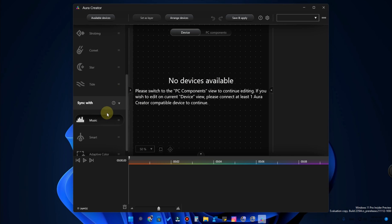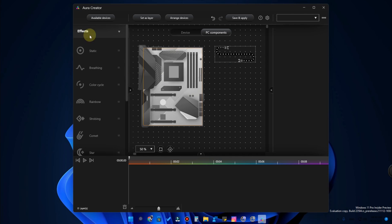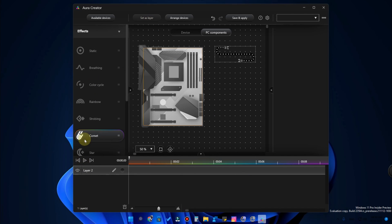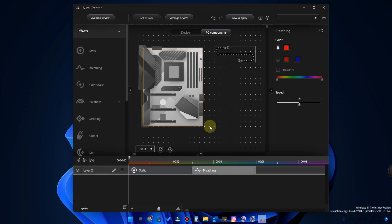In ASUS Armory Crate you can do basic effects like static, breathing, and color cycle. But in Aura Creator you can customize particular effects — for example, here are the supported devices: an LED strip and a motherboard, both ROG-supported. Once selected, click on the effects layer and select any effect as per your need. I am selecting Static, then Breathing — the effect will be continuous, first static then breathing RGB lighting will take over. I have posted a separate video about this with a link in the description.